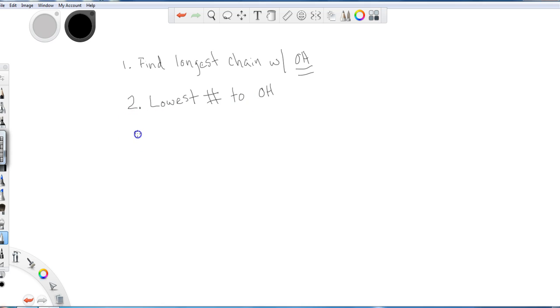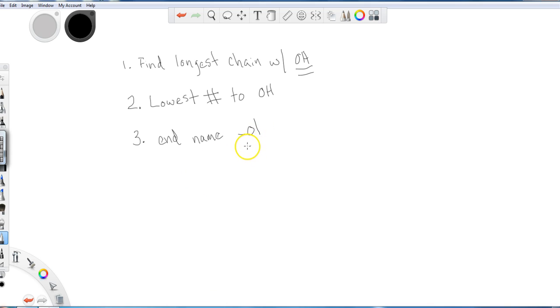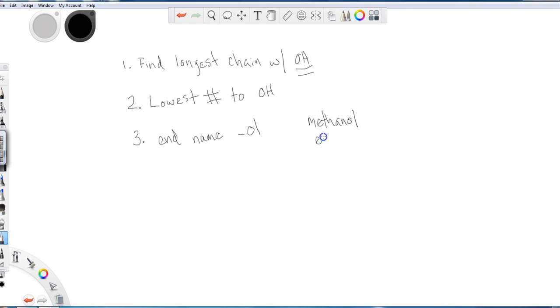And then finally, when I finish my naming, I'm going to end the name with the suffix O-L. So we've seen with alkenes, E-N-E, alkynes, Y-N-E, and now we're talking about alcohols, we're going to end it with O-L. So some common ones: methanol and ethanol, which is drinking alcohol.